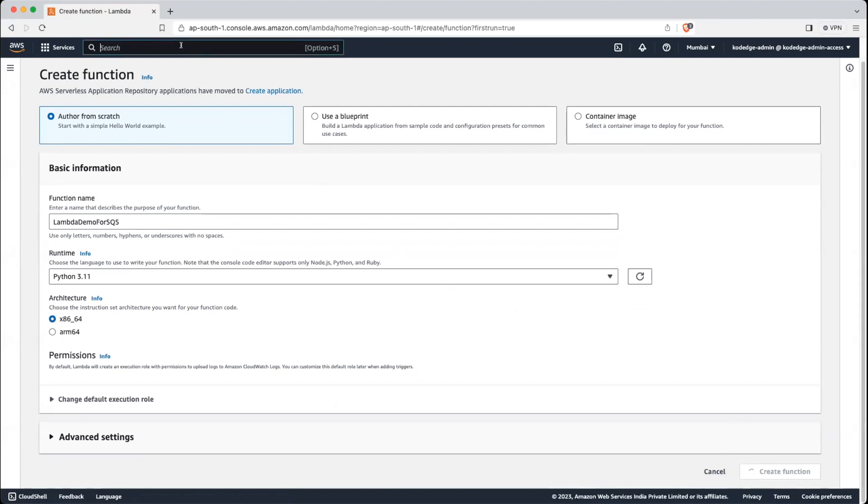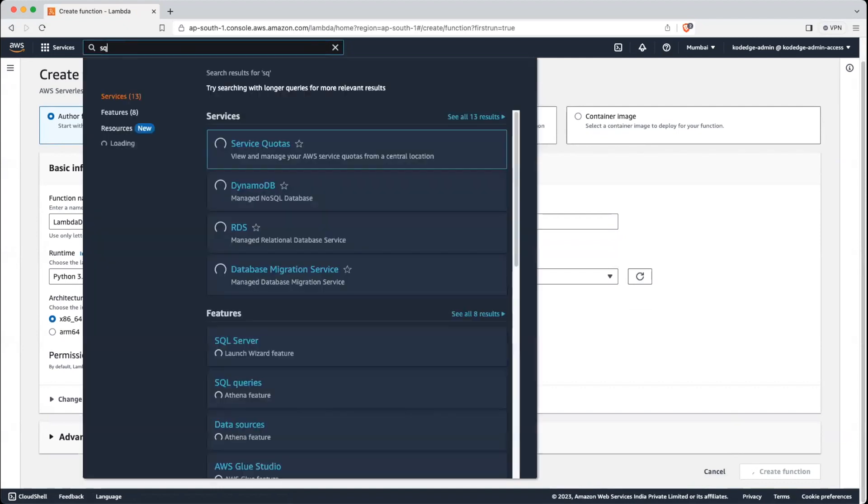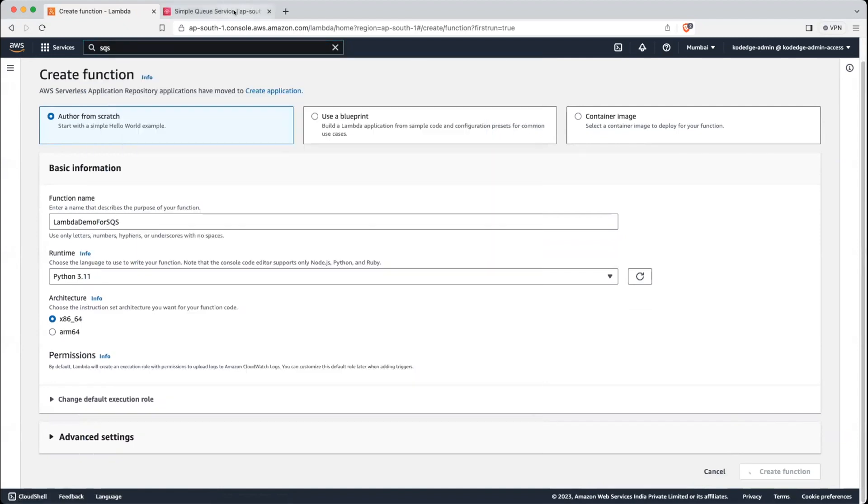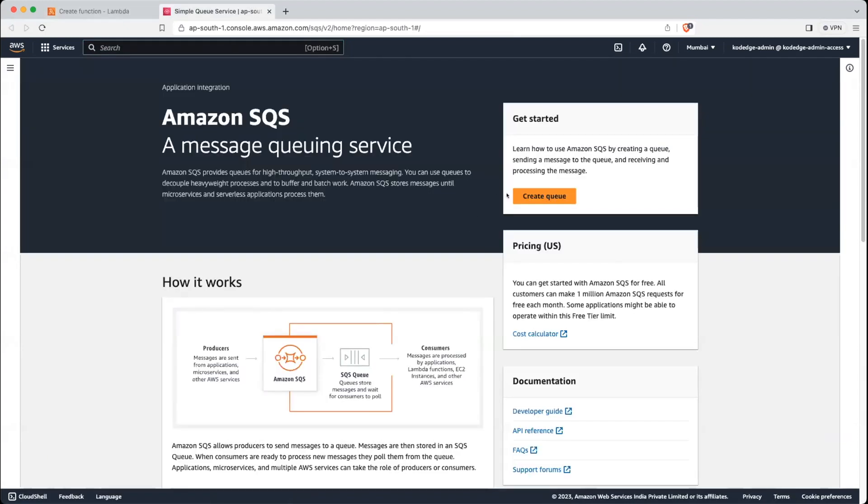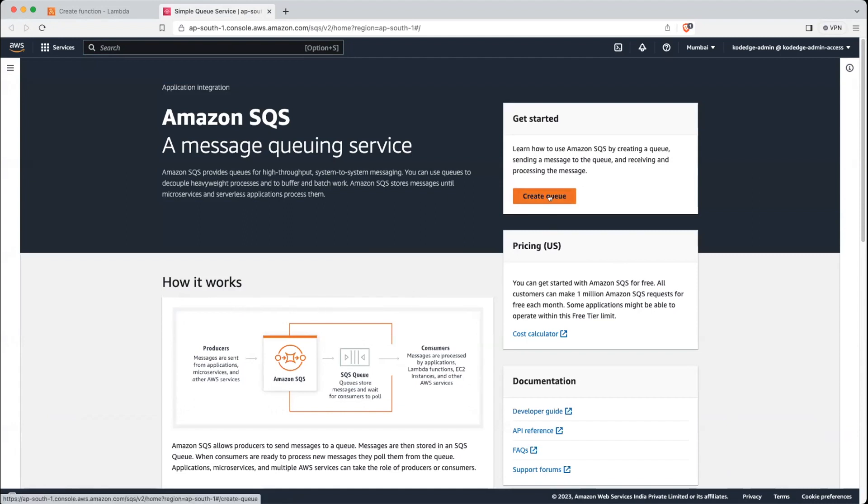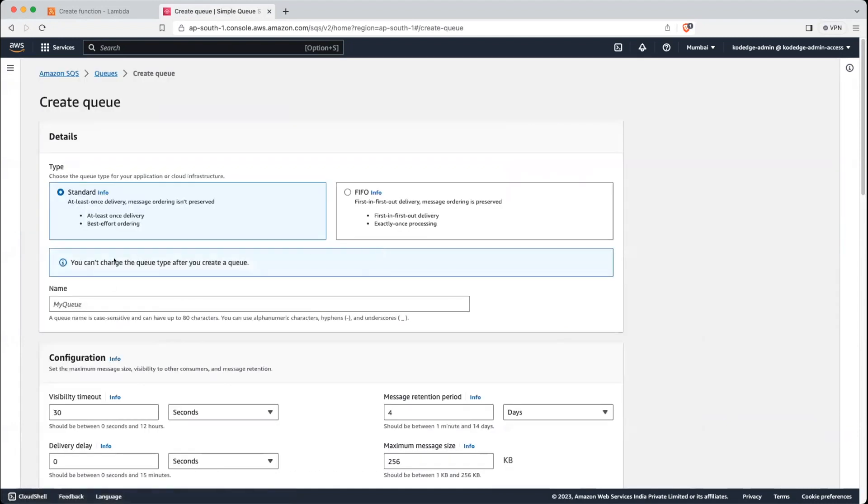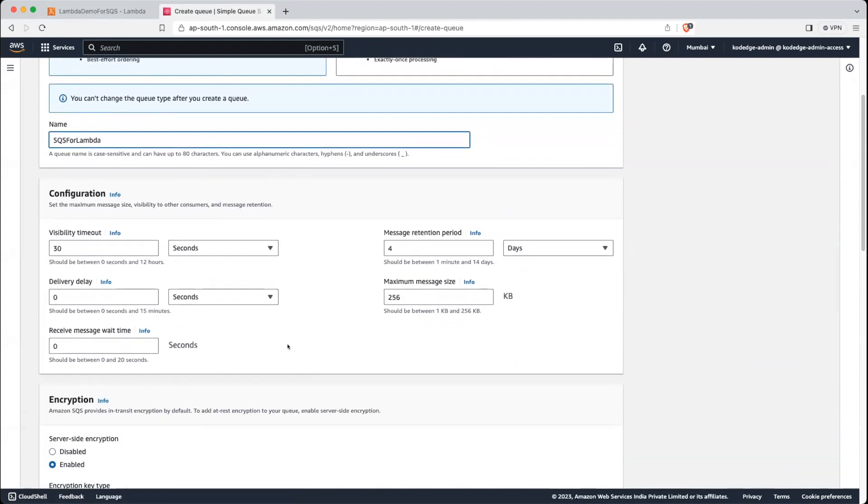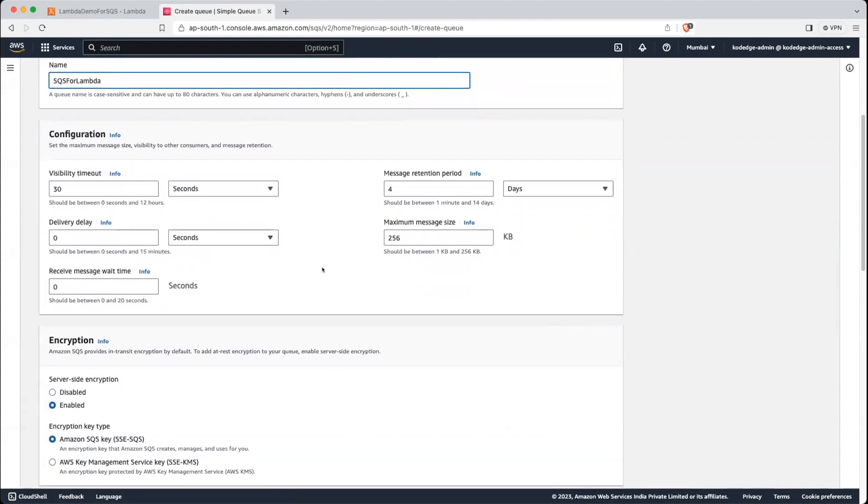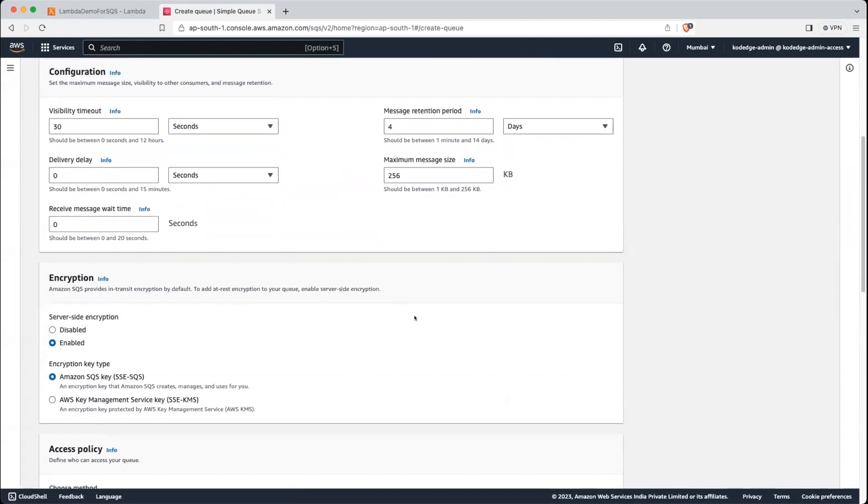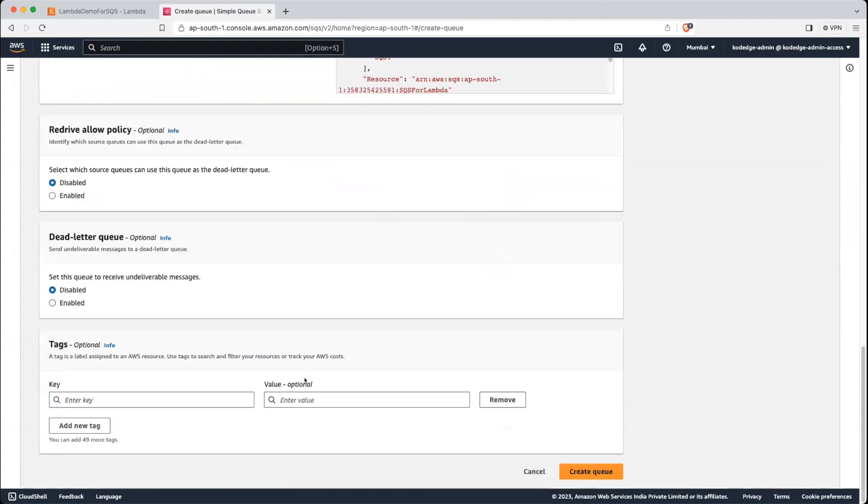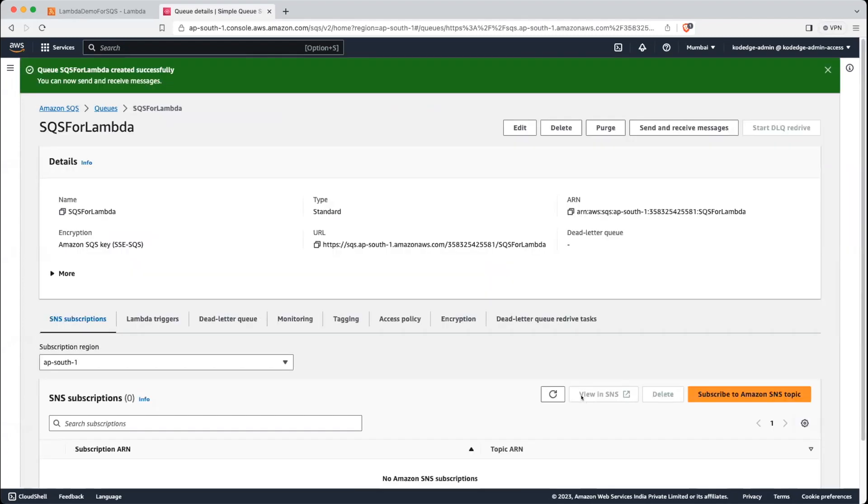Okay, till the time we will create SQS as well. So let's click on create queue, give it a name, SQS or Lambda. We will keep all other options as default. And let's click on create queue. Our queue is created.